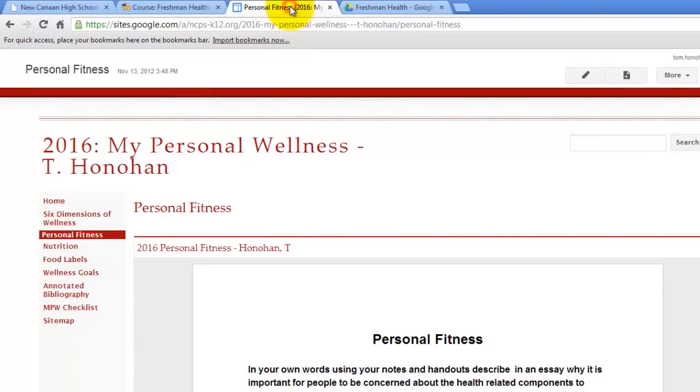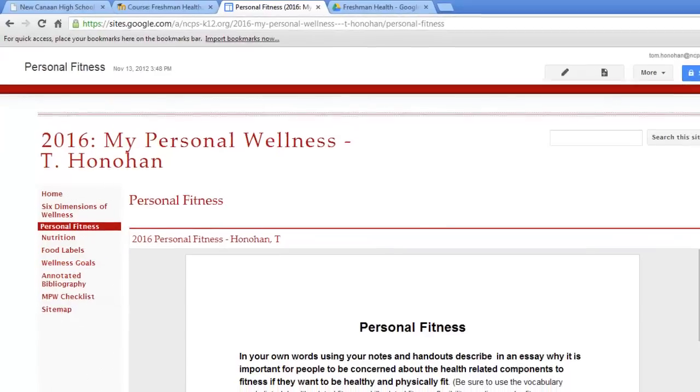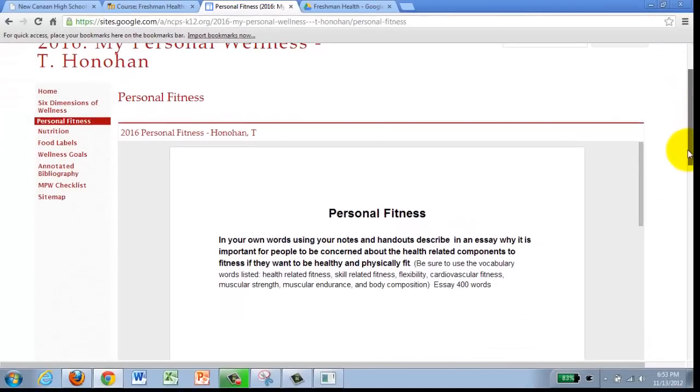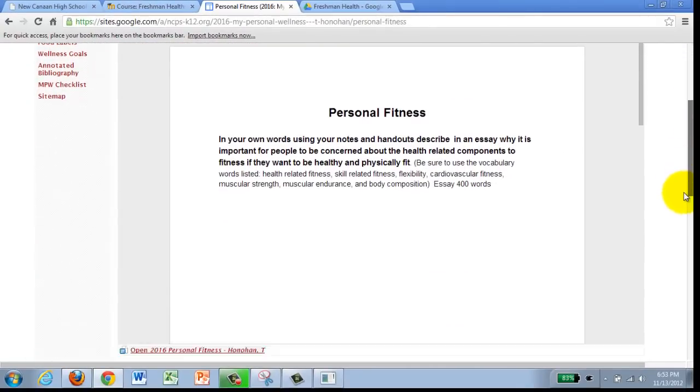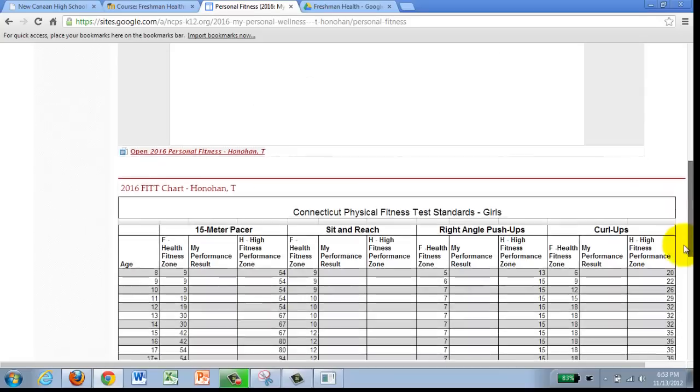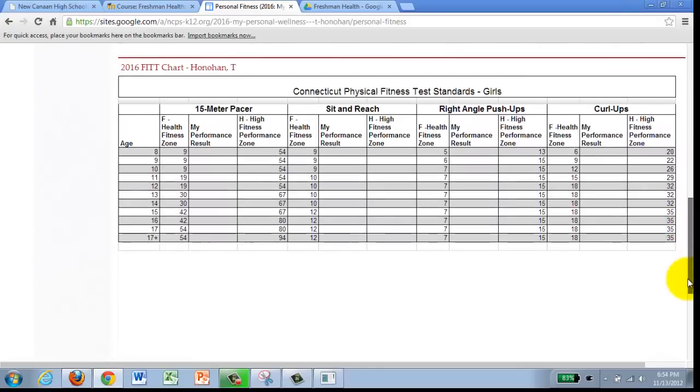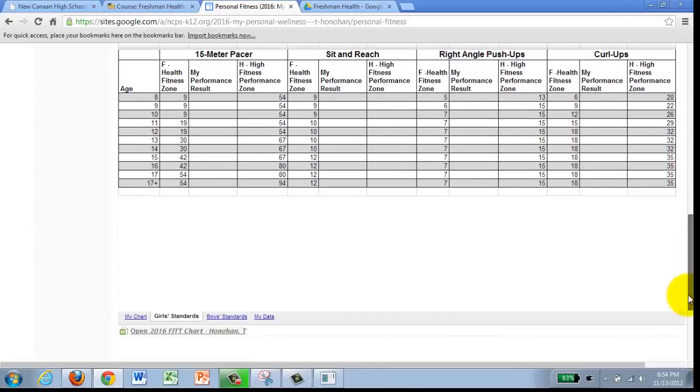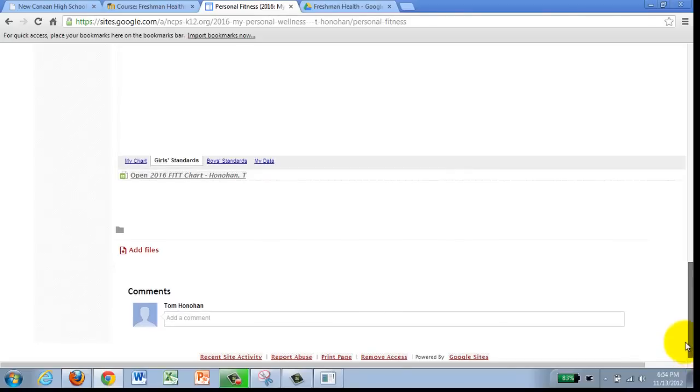You are going to be clicking on your personal fitness page of My Personal Wellness and if you remember at the top of that page is the personal fitness document which you should have typed in your answers to and underneath that is your chart and again your chart should be all set. And underneath that we are going to be putting it down here.